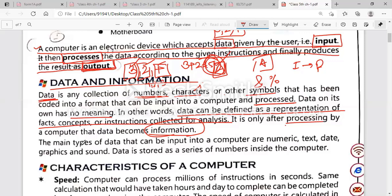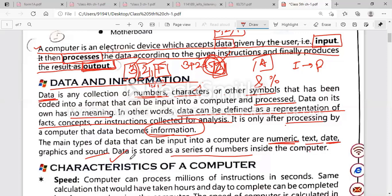The main types of data that can be input into a computer include: numeric, text, date, graphics, sound, photos, and video — all of these are called data. Data is stored as a series of numbers inside the computer in binary form. Binary language is the only language that can be understood by a computer.